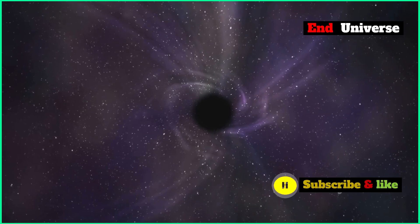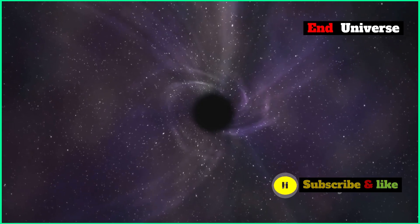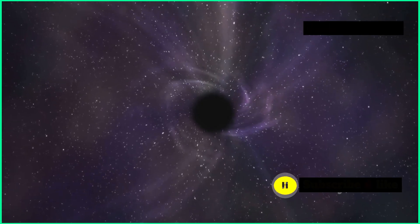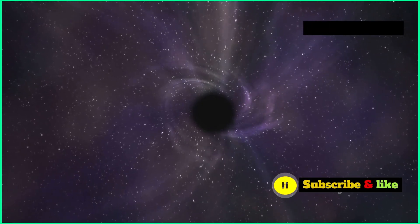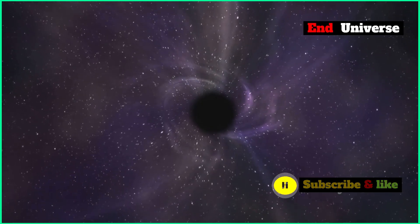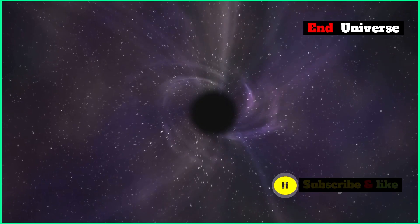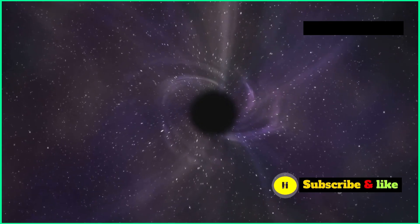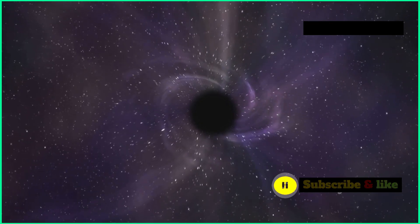Even black holes, those massive things that gobble up everything in their path, will eventually disappear, losing their mass over time.